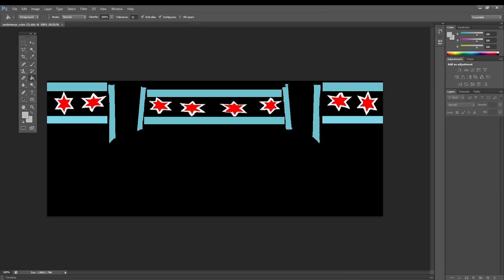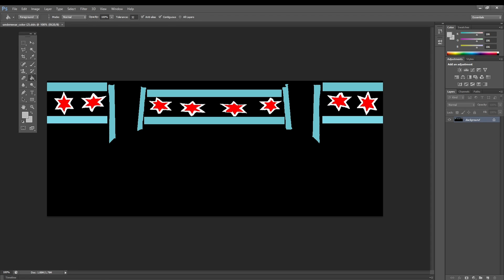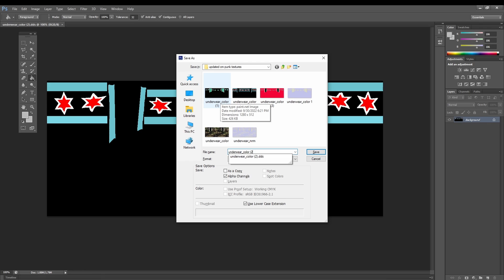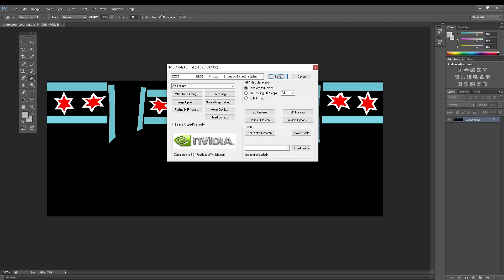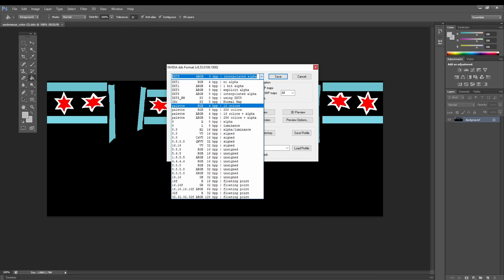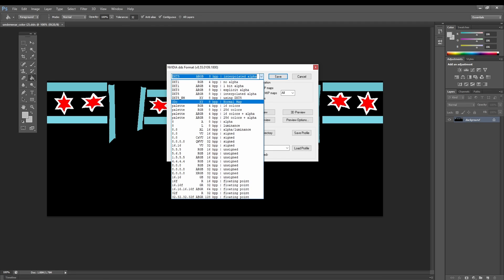Now that you're in Photoshop, you're going to want to open the texture that you want to edit. You could also do this in Photopia — you'd just have to find out exactly how to do it. Once you've got the texture open in Photoshop, you're going to want to do Shift+Ctrl+S to save, and in this case I'm going to save it as underwear_nrm_2.